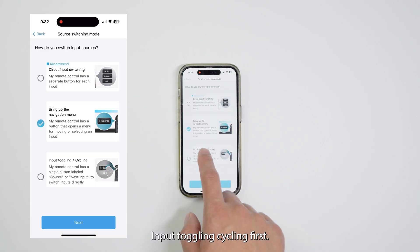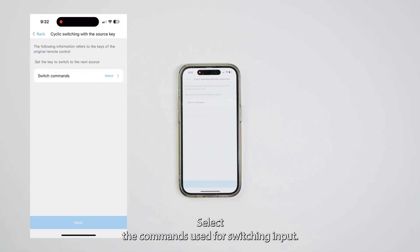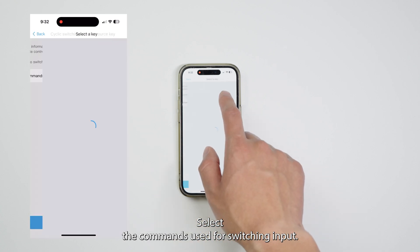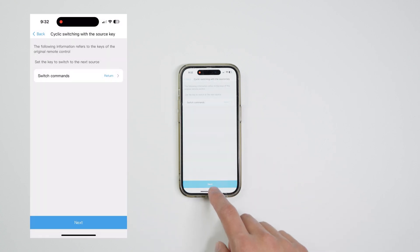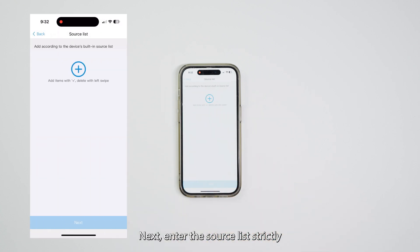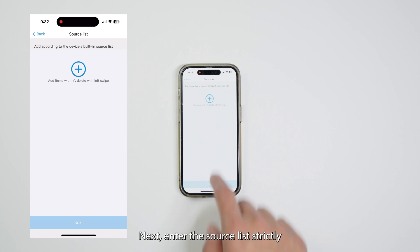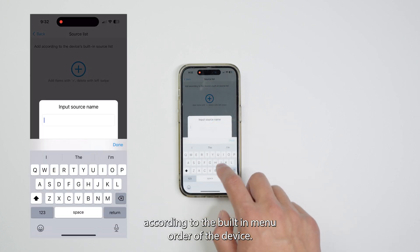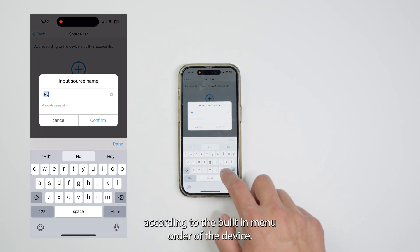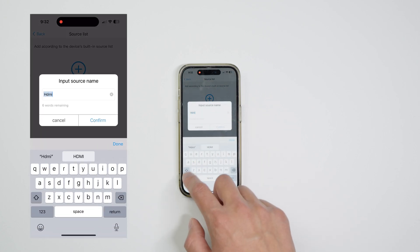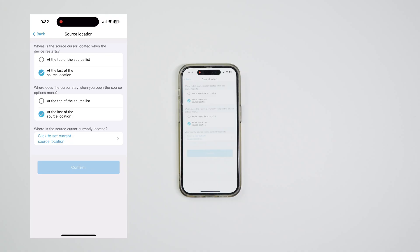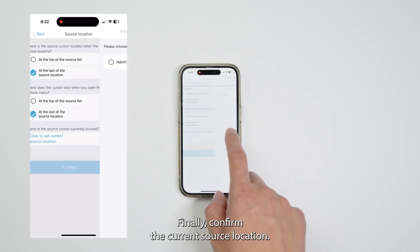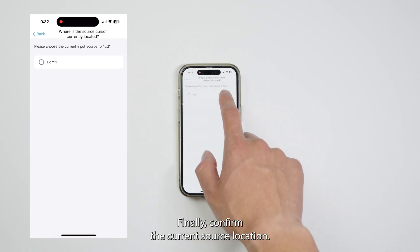For input toggling or cycling, first select the commands used for switching input. Next, enter the source list strictly according to the built-in menu order of the device. Finally, confirm the current source location. This allows the system to automatically switch to the correct input when activities start.